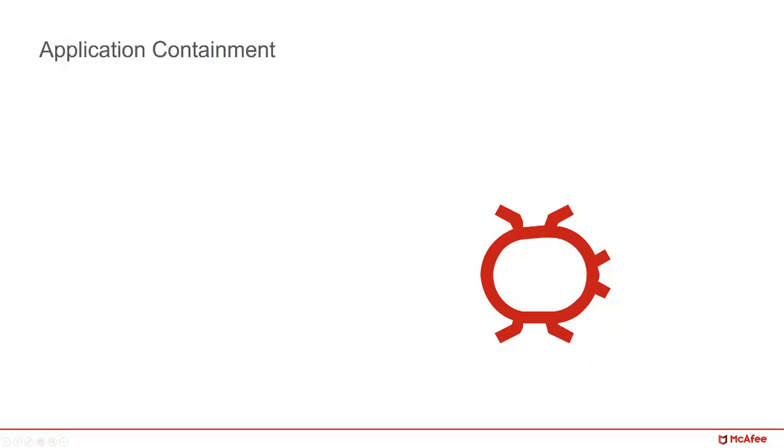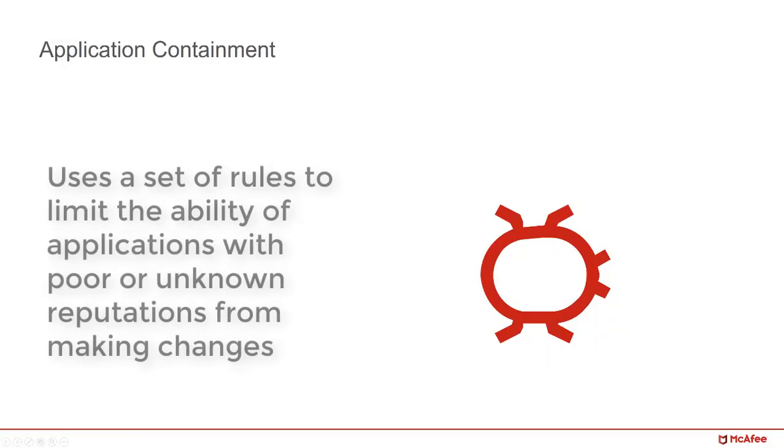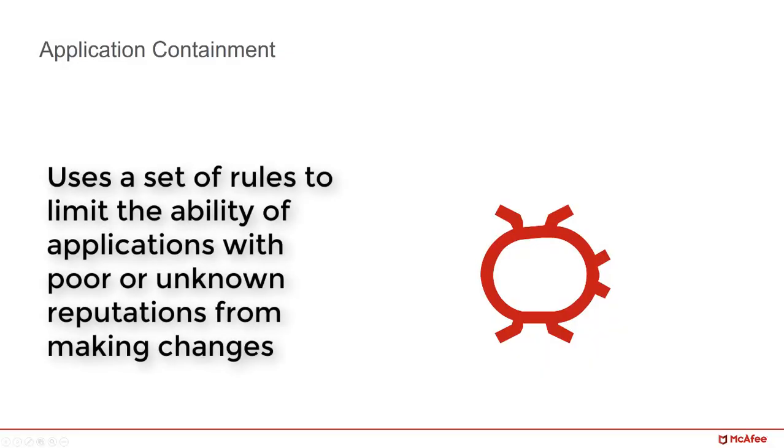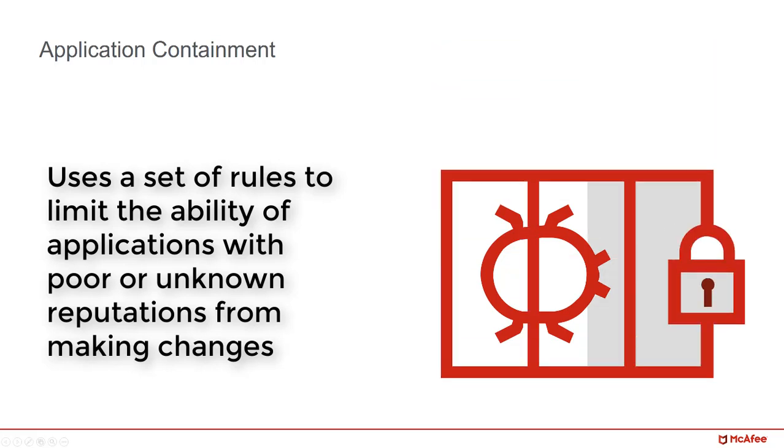Application containment uses a set of rules to limit the ability of applications with poor or unknown reputations to make changes on the endpoint. This protects systems from malicious payloads such as ransomware by preventing destructive behavior even without requiring a complete conviction.